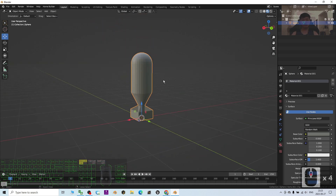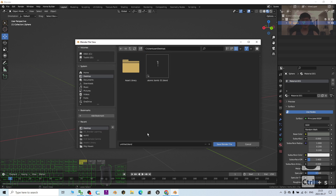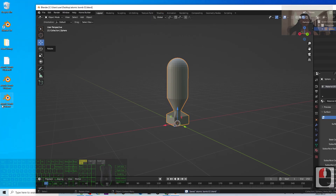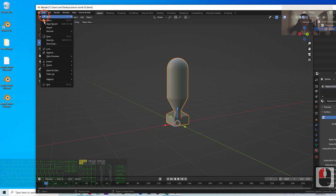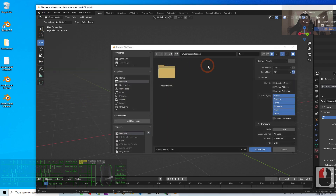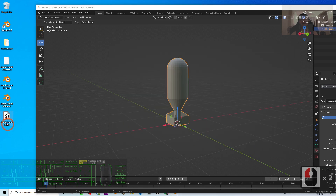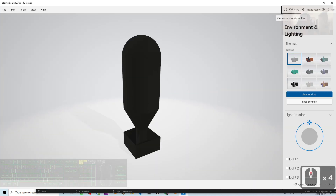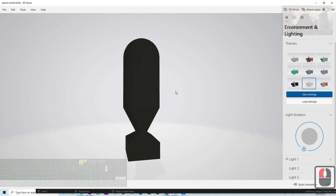Next I press Ctrl+S to save the Blender project file. I name it 'atomic bomb 02', press Save, and it saves to my desktop. Then I export as FBX: click File, Export FBX. Set the Path Mode to Copy and activate it, then click Export FBX. The atomic bomb 02 is now exported as FBX and can be used in any other 3D modeling, animation, or game development software like Unreal Engine, iClone, or Unity.